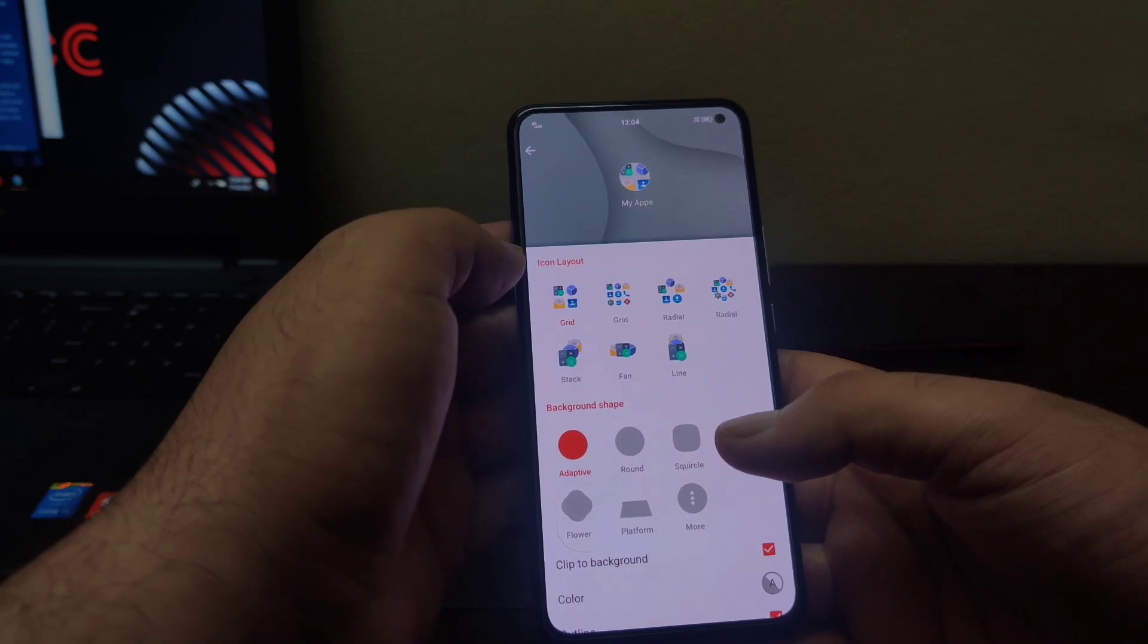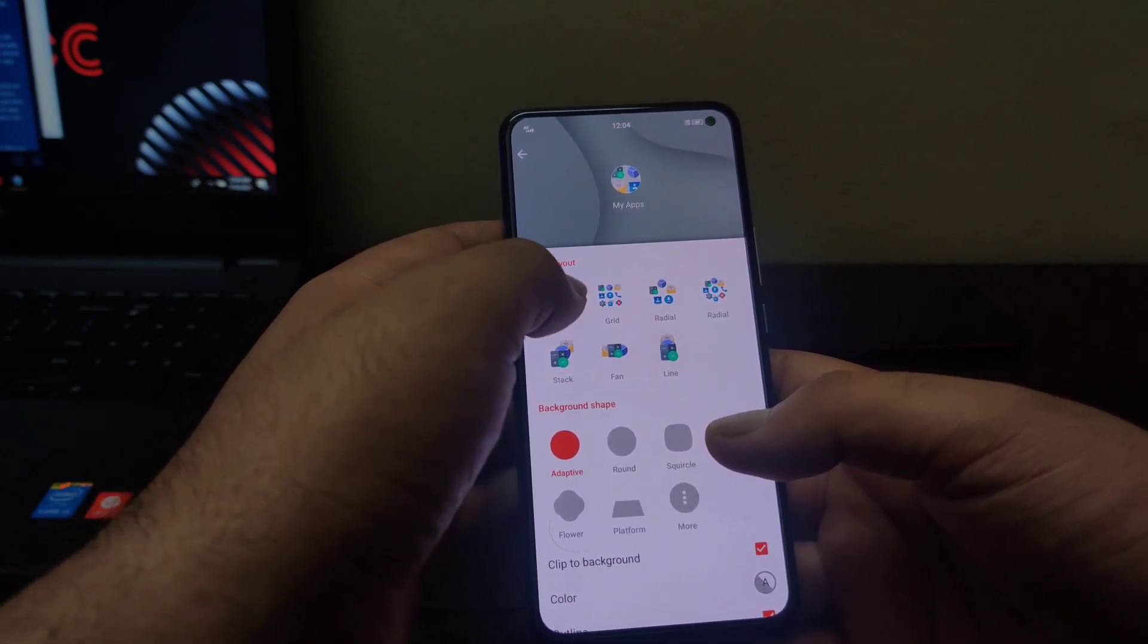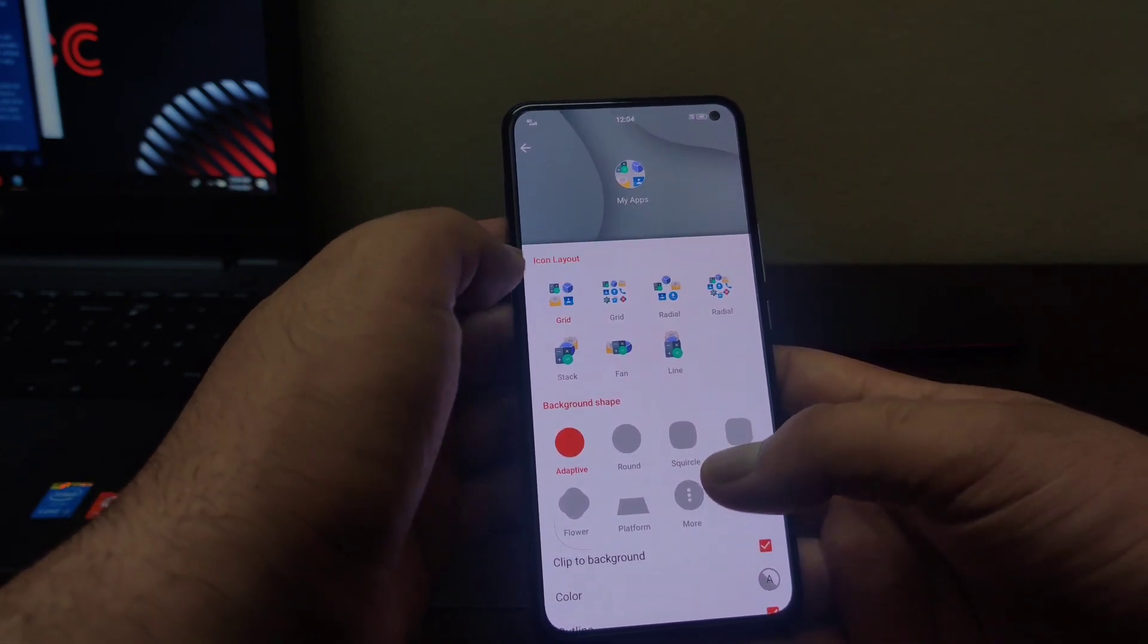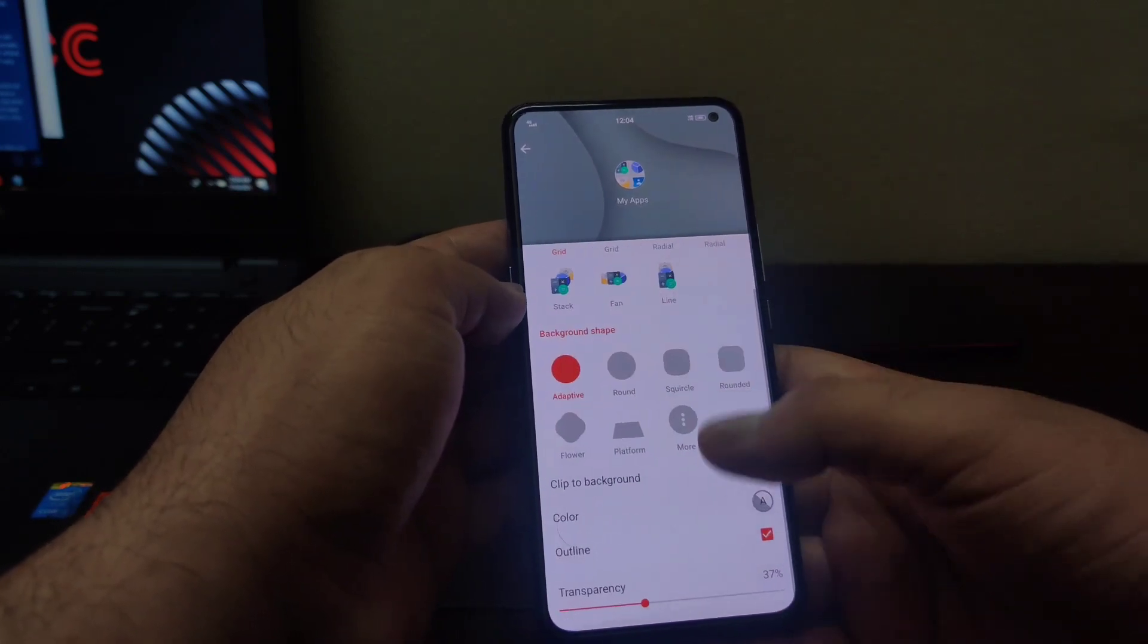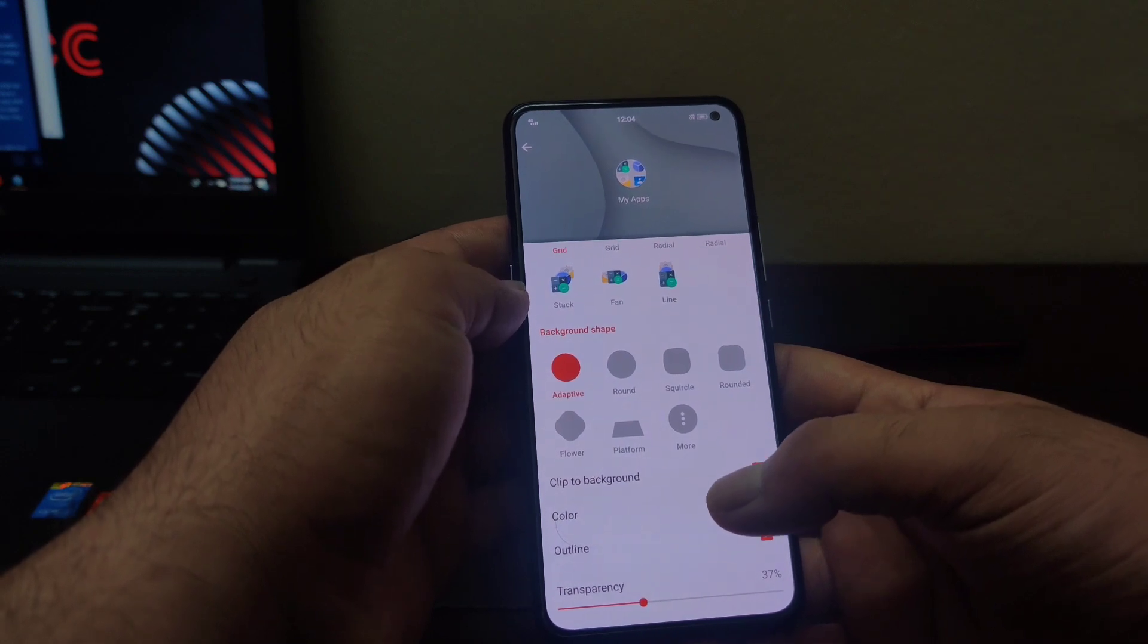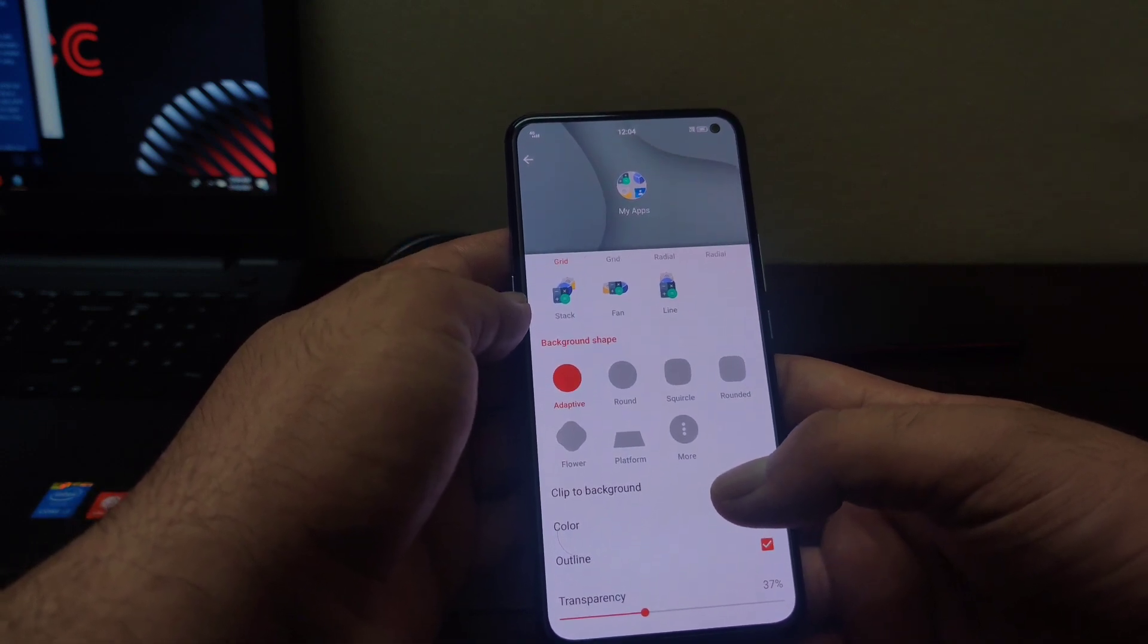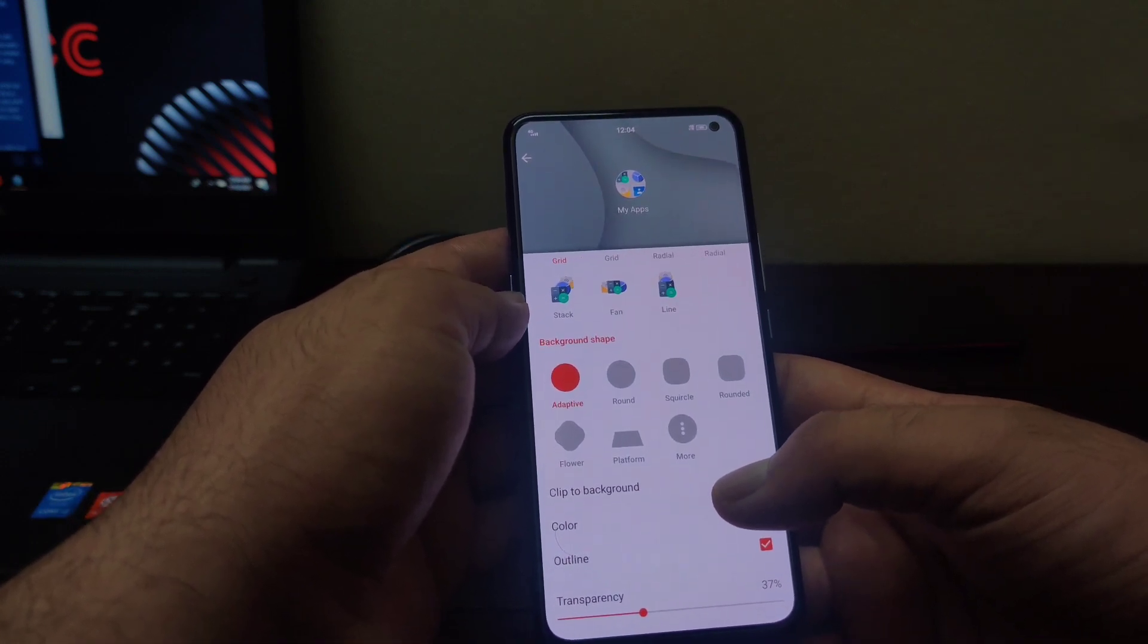Earlier you could display 4 icons in this layout, now you can have 6 icons as a layout. And this outline feature has also been added here. This will create an outline on the folder you would be creating on your home screen.